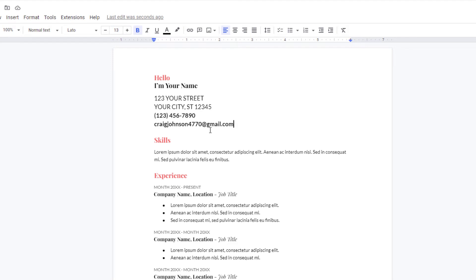To hyperlink an email address as you can see right here, I have an email address. To hyperlink this email address to make it clickable, I'm going to highlight the text that I want to hyperlink. I'm going to hold down my left mouse button and drag across to highlight that text.